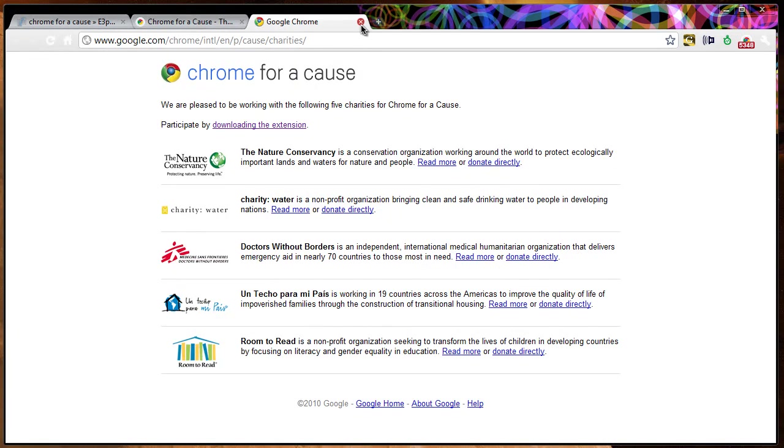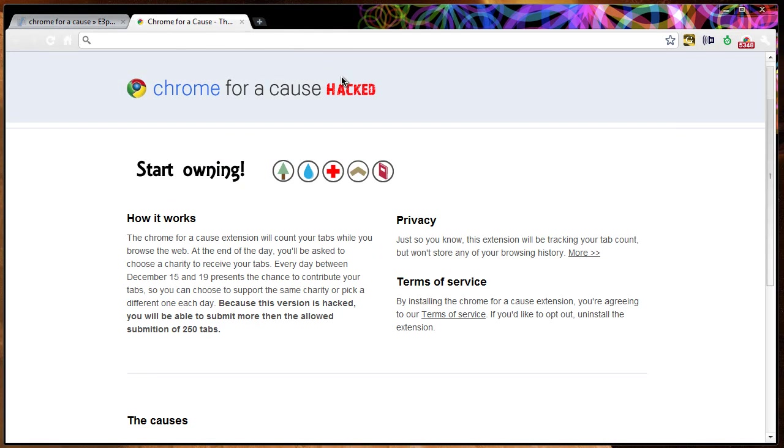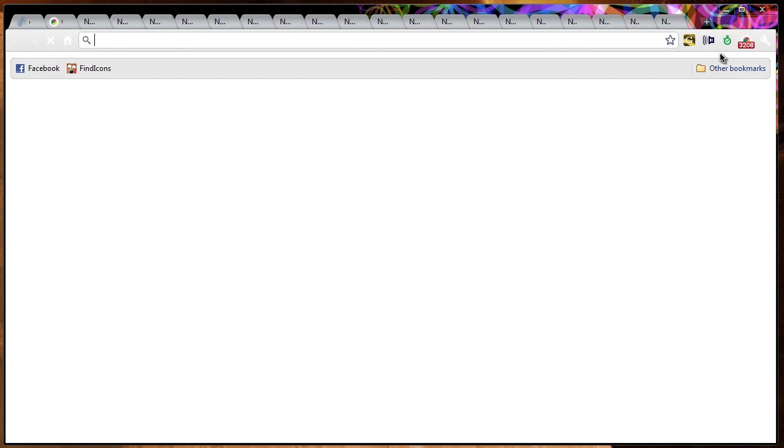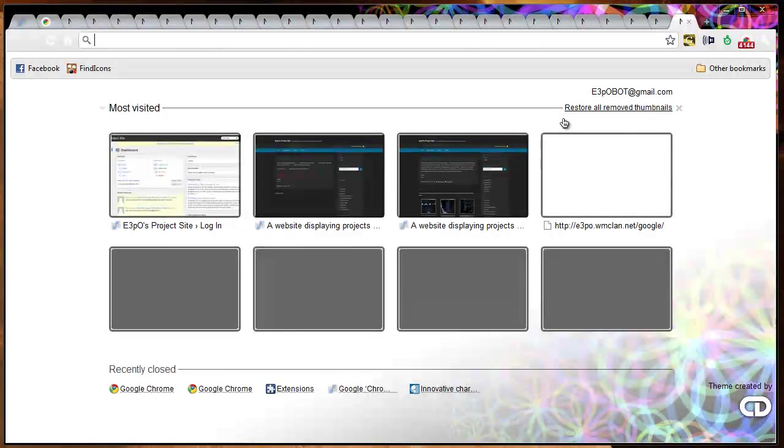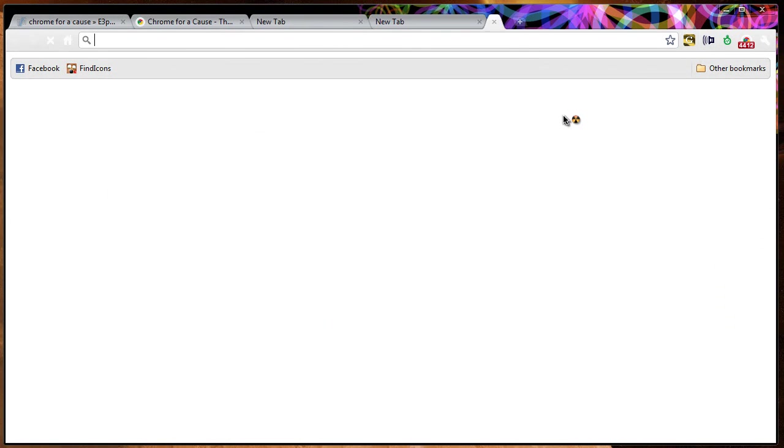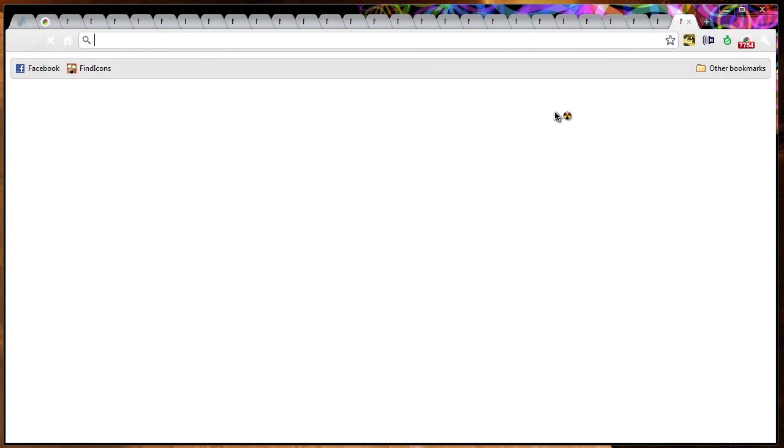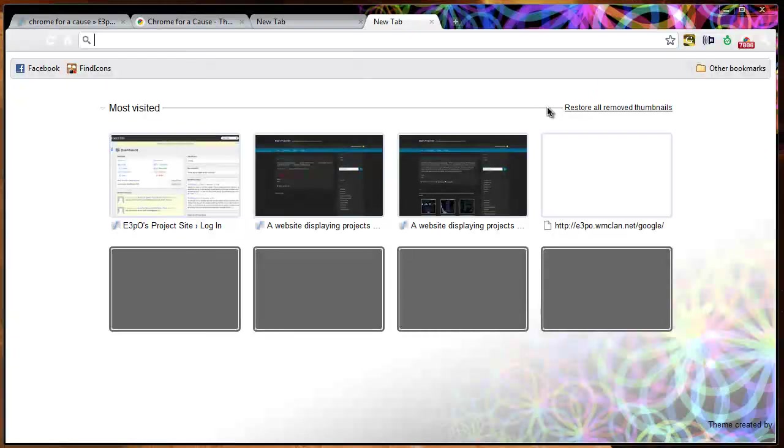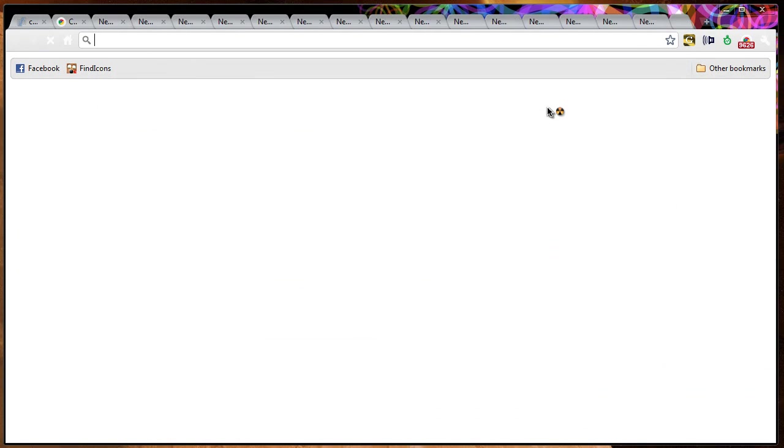So once you're in Chrome, feel free to hold in CTRL and T and you will see it spamming a bunch of tabs. CTRL-W will close the tabs on Windows.